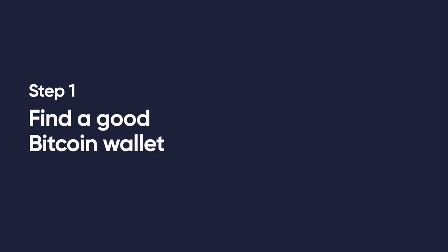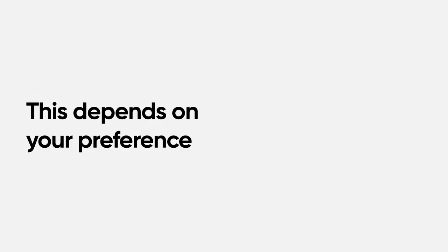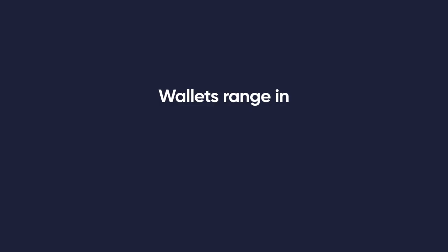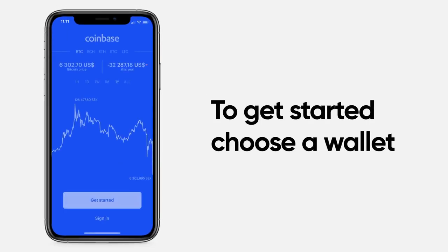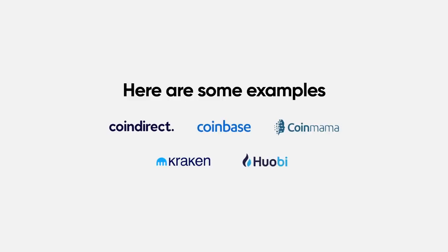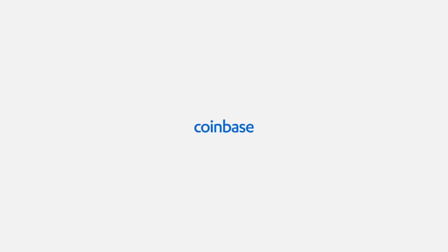Step 1. Find a good Bitcoin wallet. This depends on your preference. Wallets range in terms of features, platforms they can be used on, and security. To get you started, your best bet is to use the wallet that's automatically provided to you on our recommended exchange. Here are some examples. We'll stick with Coinbase.